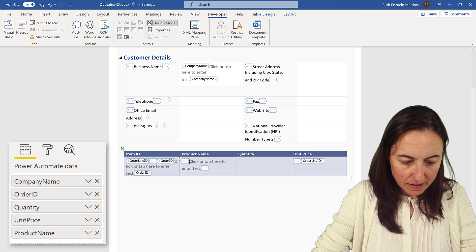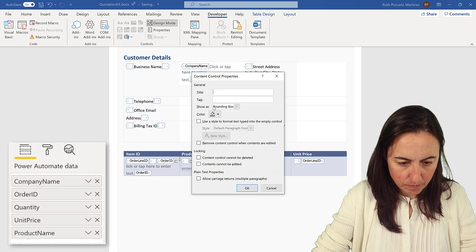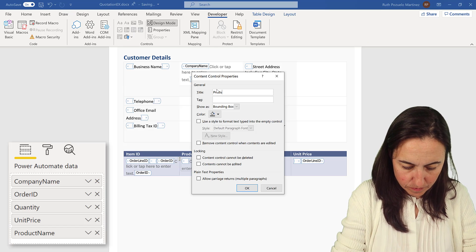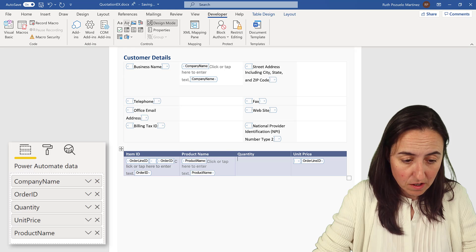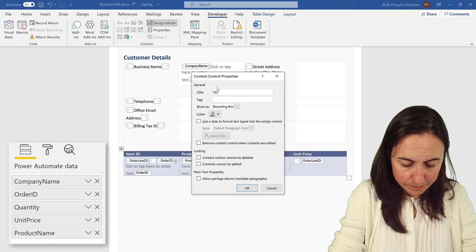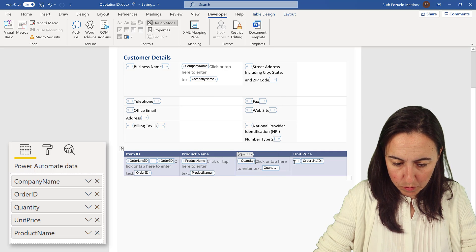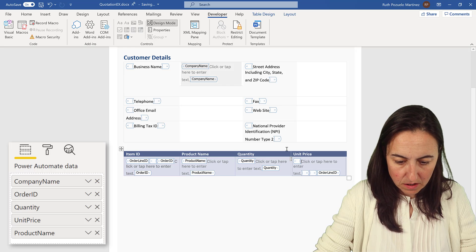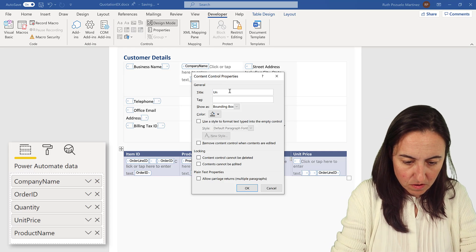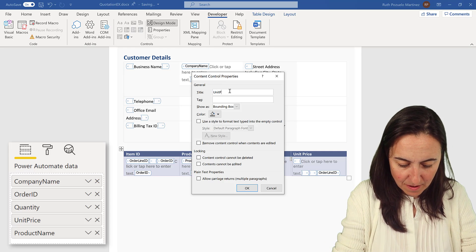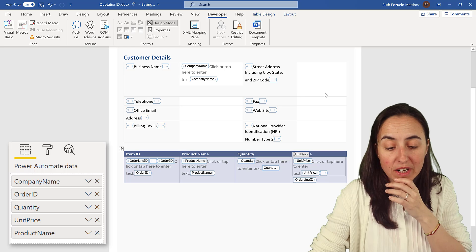Product name is called 'product name' — you don't need to call them the same but it's much easier afterwards. Then we add 'quantity' and 'unit price'. Make sure unit price is placed inside the repeating content control, otherwise it won't work.